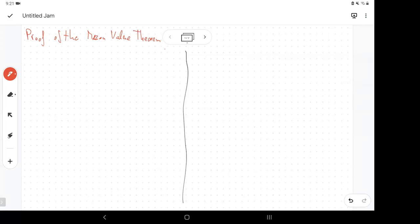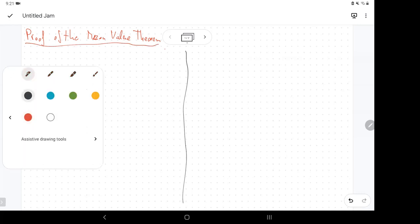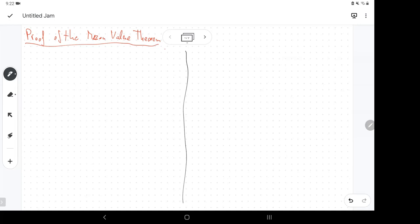Welcome back. I'm going to prove the Mean Value Theorem since I didn't do that before — the examples were more important. So here we are, let me remind us what the Mean Value Theorem is.